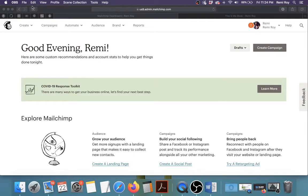I recently published a book and I created a landing page on my website but I didn't use MailChimp. I'm going to let you know why I didn't do that, but MailChimp is definitely one of the tools you can use out there to create a very professional landing page.